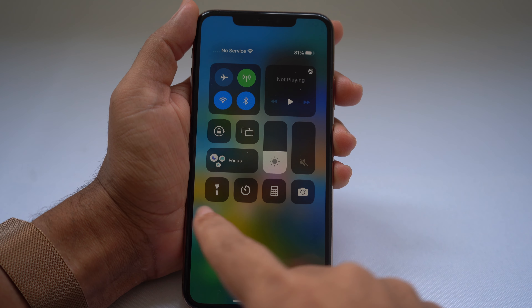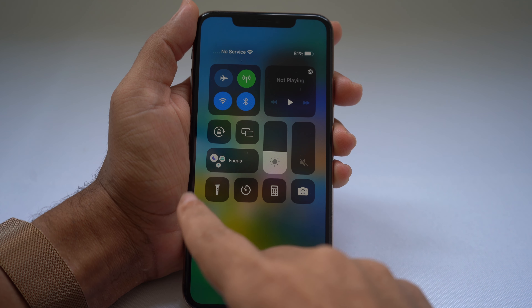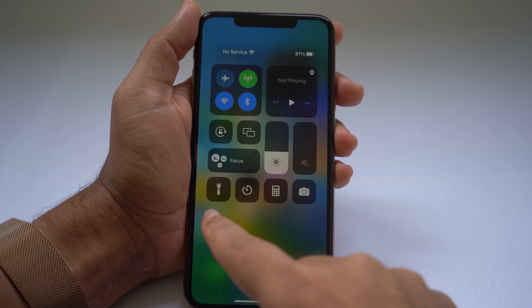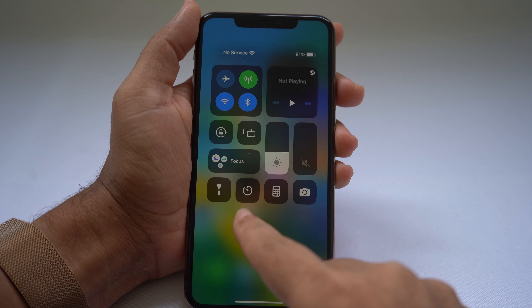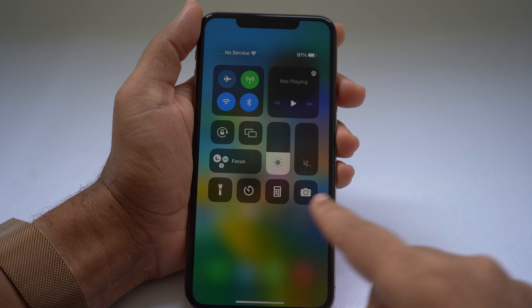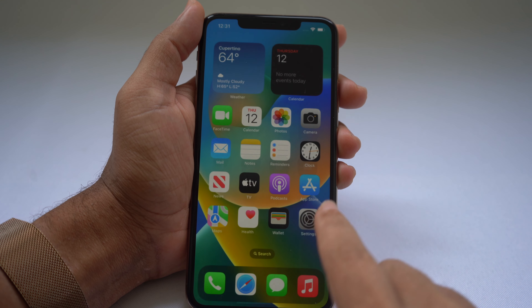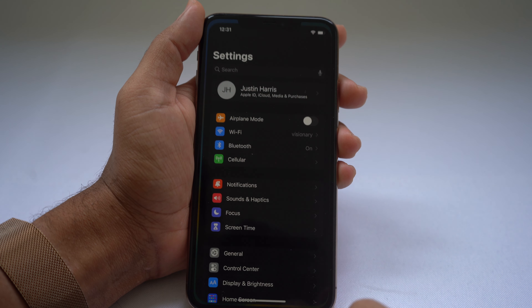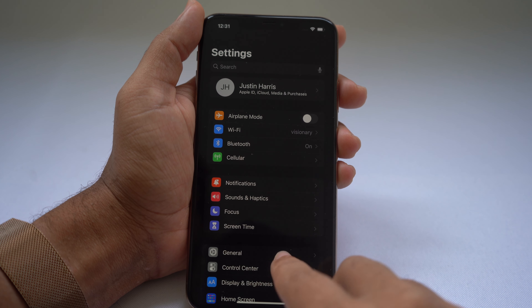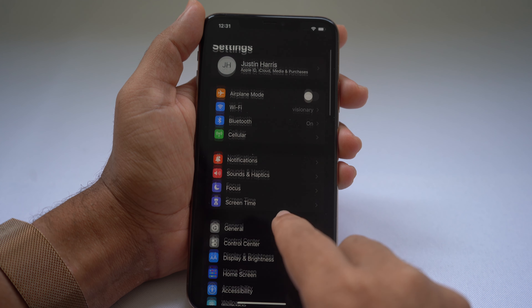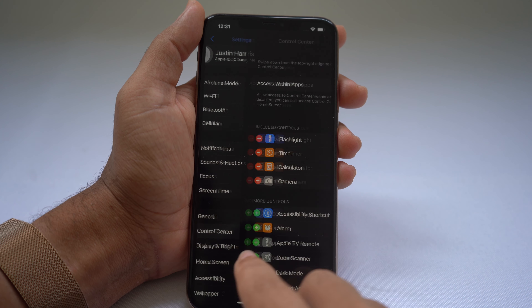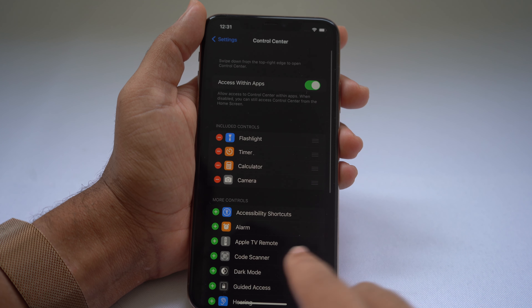By default, your Control Center only has a few options: flashlight, timer, calculator, and the camera button. But you can go into Settings, scroll down to Control Center, and customize it.